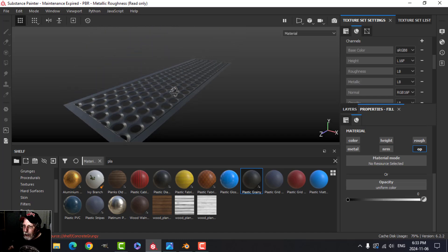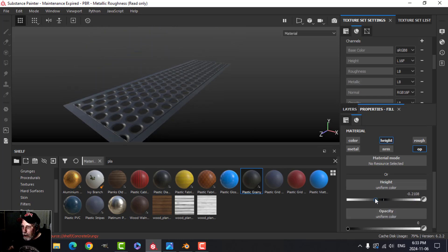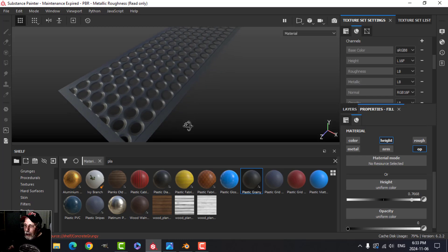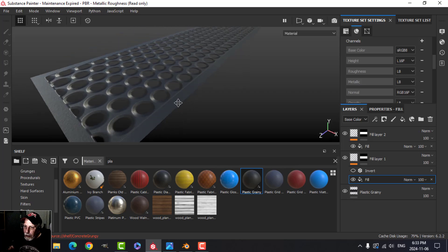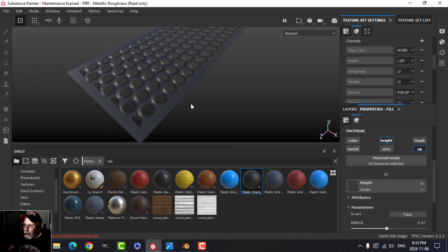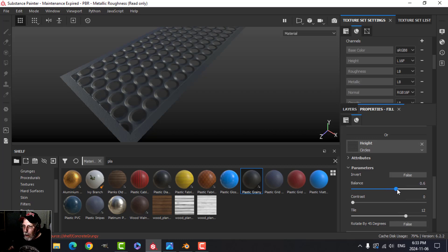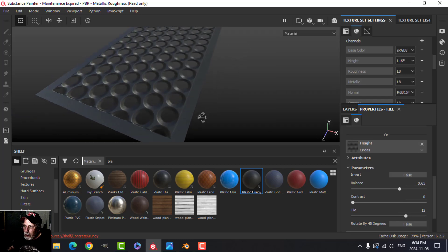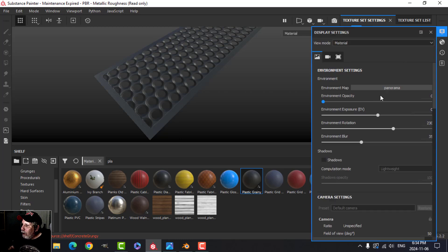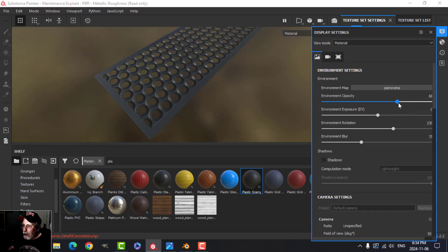If I turn off the height I get a flat hole effect; turning height back on adds apparent thickness. I'll leave height on at around 0.8. With the invert off it also looks reasonable — it's up to you which effect you prefer. Playing with the balance value around 0.47 gives a nice look. To preview the transparency, I'll bring up the environment opacity to confirm we can see through the material.